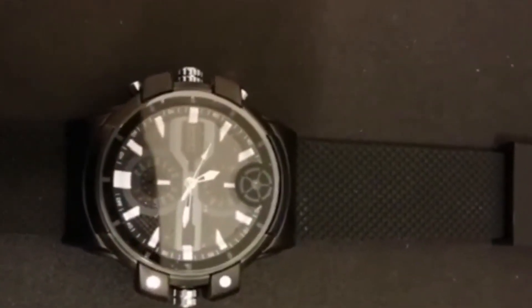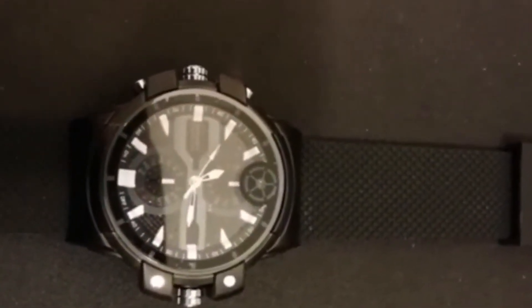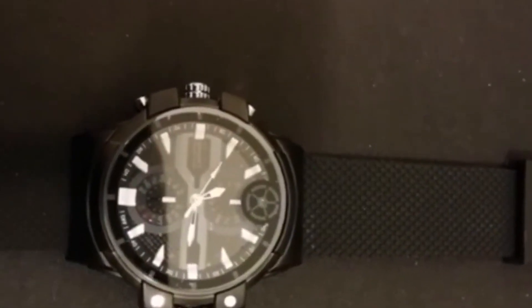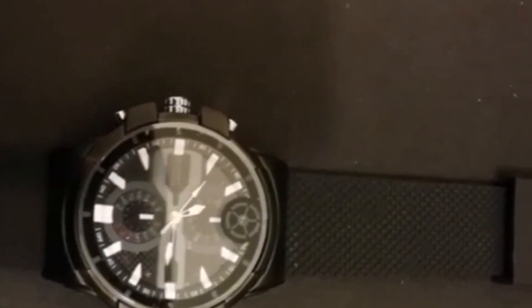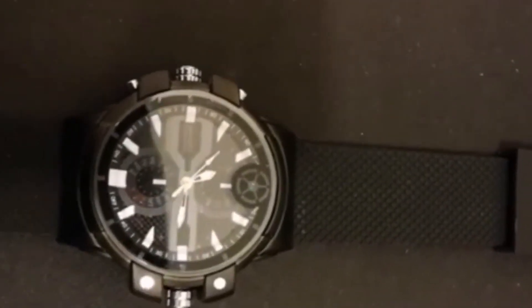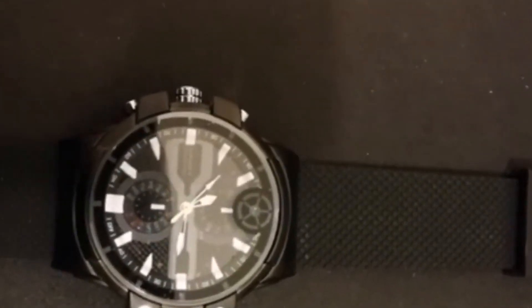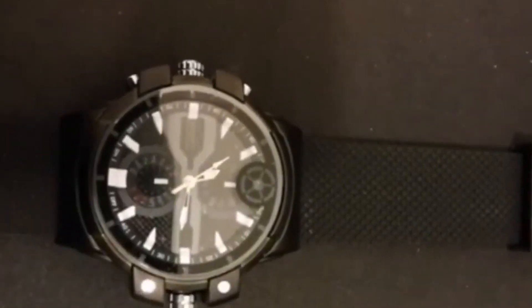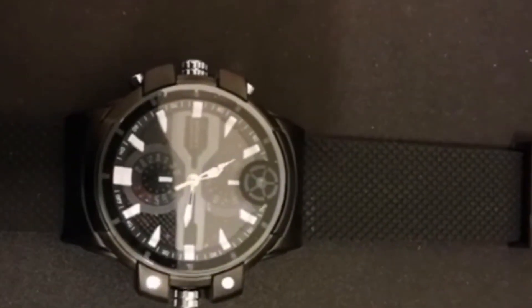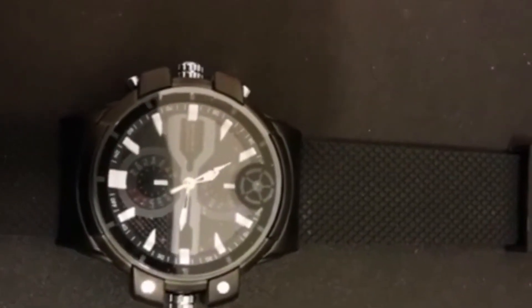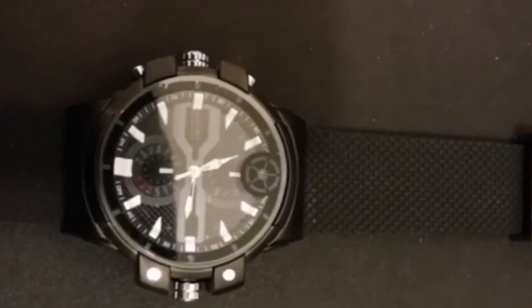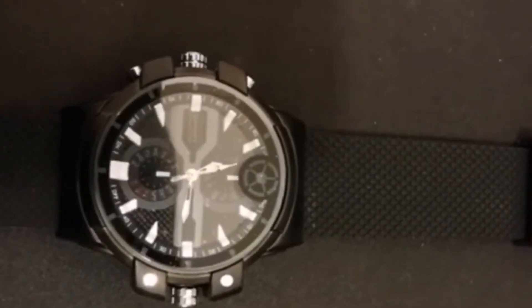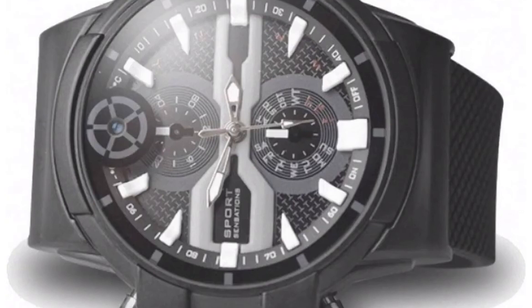It can be used to track steps, distance traveled, and calories burned, making it a useful tool for monitoring fitness and activity levels. The TDQi Super HD Wrist Smart Watch also includes a heart rate monitor, which can be used to track the user's heart rate during exercise or throughout the day.